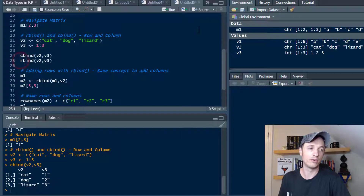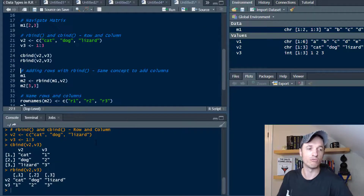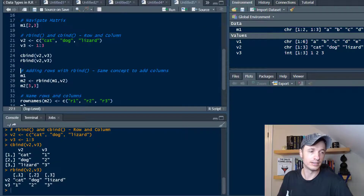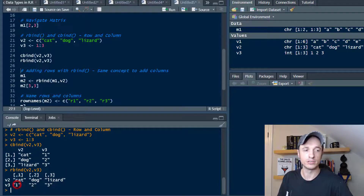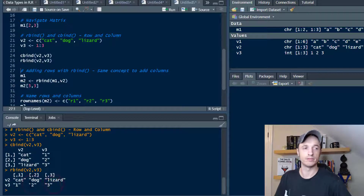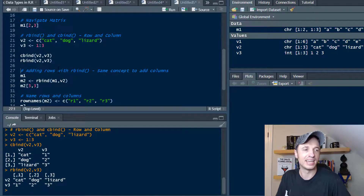Rbind works similarly except you're combining based on rows. Now we get cat, dog, lizard across a row, and then V3 with 1, 2, 3 across another row. So that's how cbind and rbind work — hopefully that makes sense. Pretty easy to understand, and pretty intuitive once you play around with it a little bit.